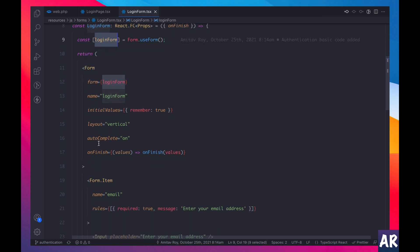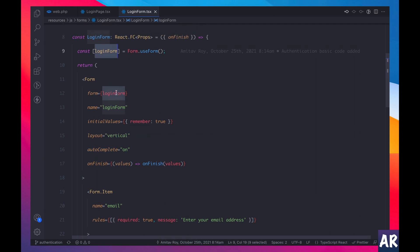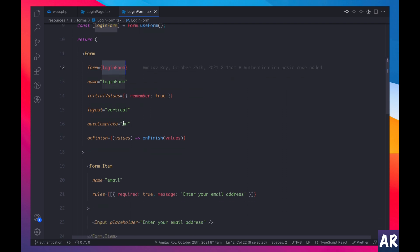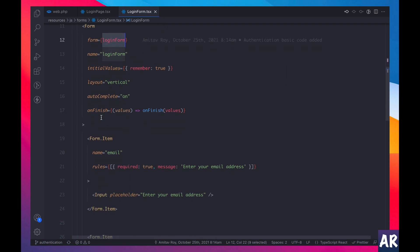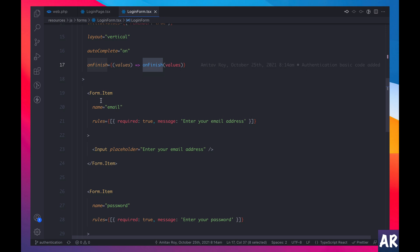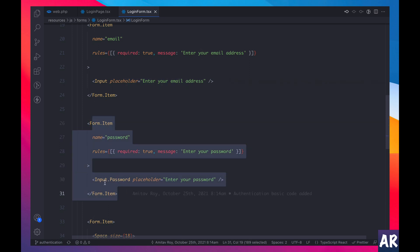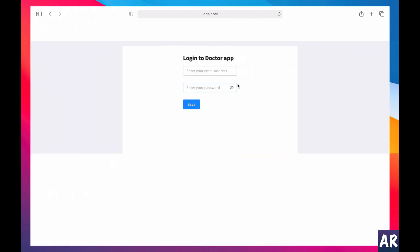Okay, so let's see what is happening on the form. Again, obviously we have this form dot use form. So this is our form object, I created an instance of the form. This is the component coming from Ant Design. The form object is passed over here. I have a name, initial value remember is true, that is fine. Layout, autocomplete is on, on finish I call the function which is coming through the props.